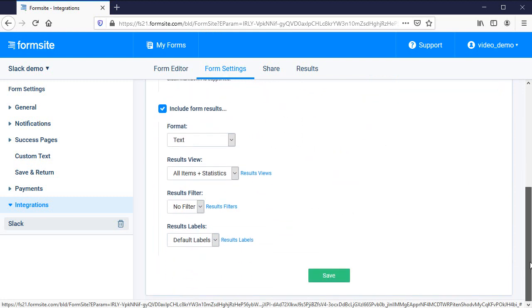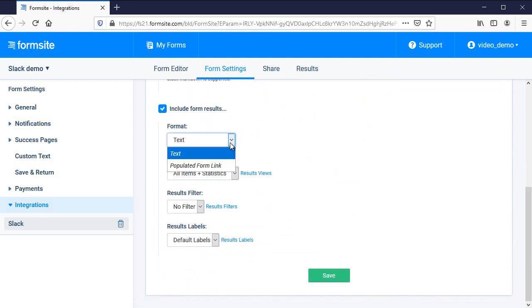The results format lets you choose between sending text or the populated form link, which will let the message recipients click to view the form with the answers entered.